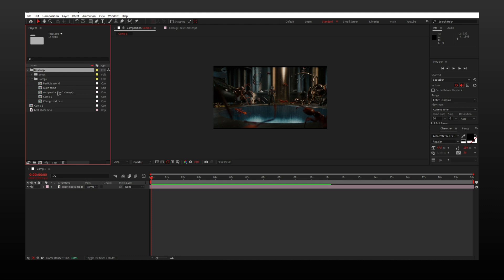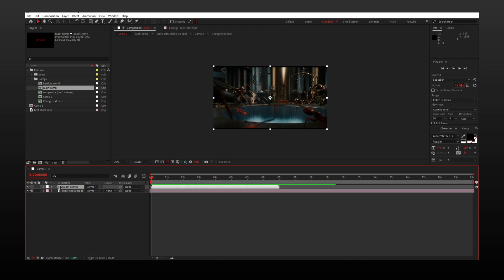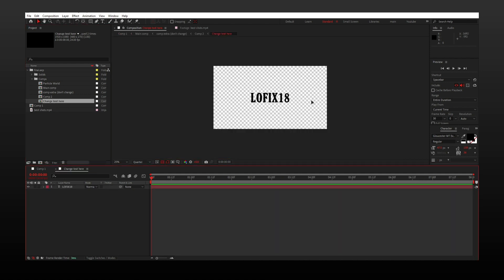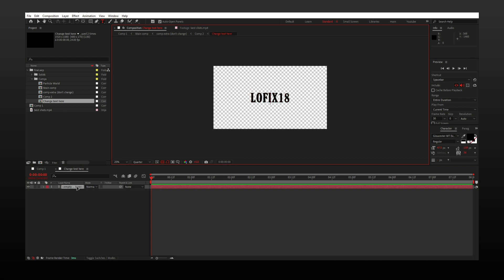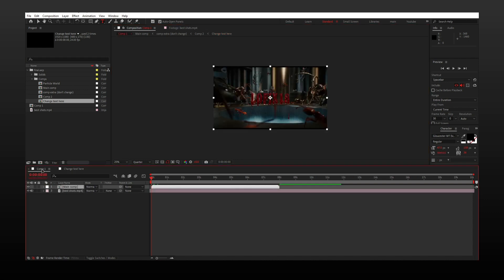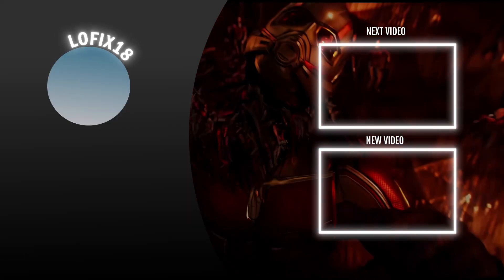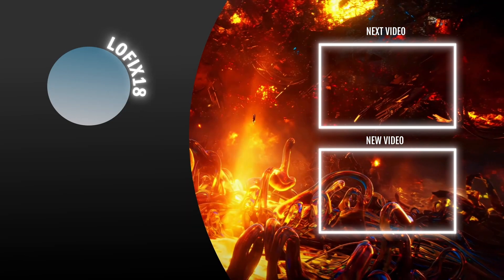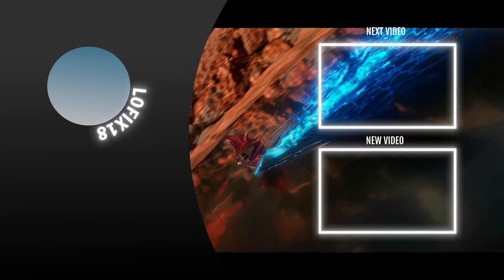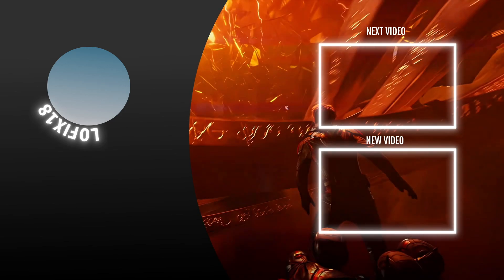Now open the 'change text here' composition and do whatever you want. That's it, thanks for watching. I hope this helped you, see you next time. And why is everyone asking if it's my voice or not?